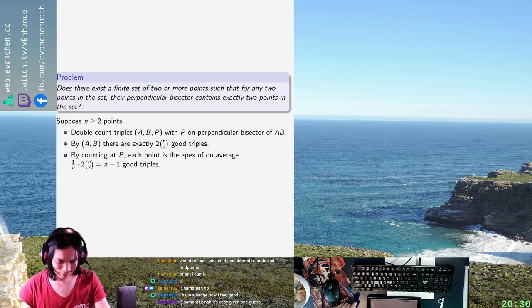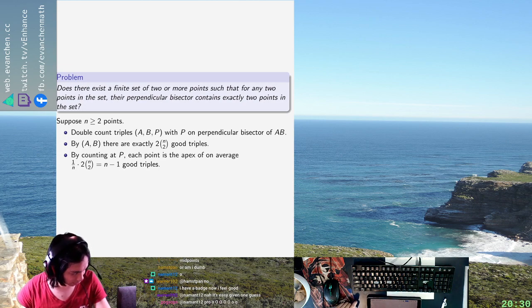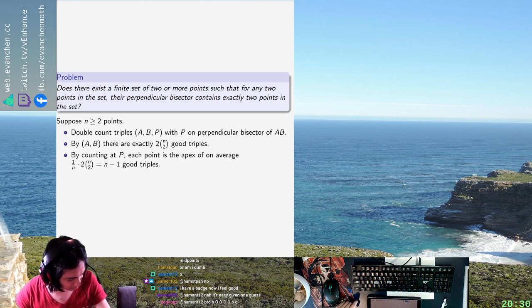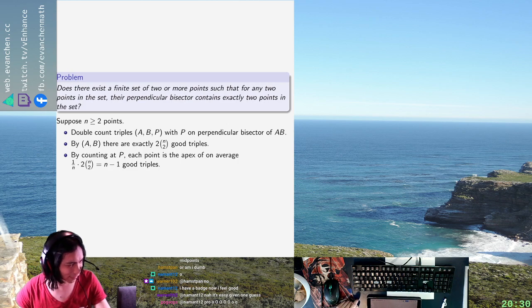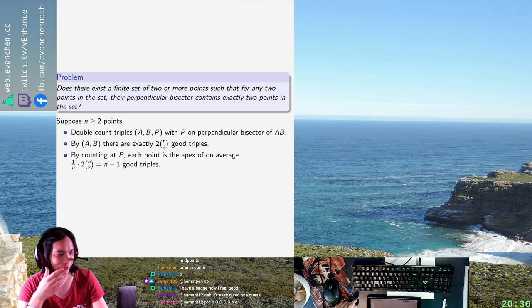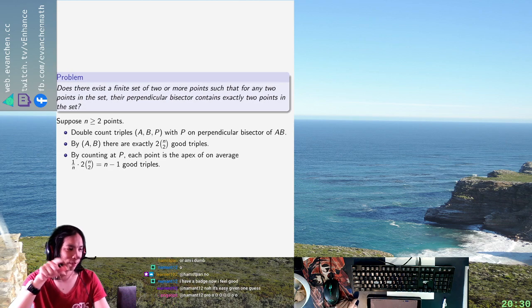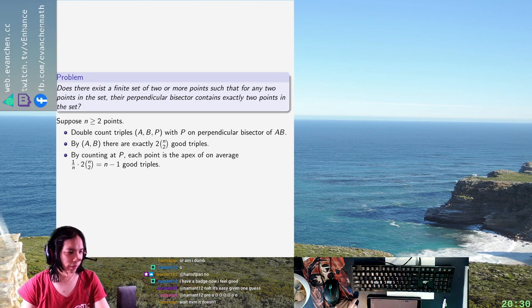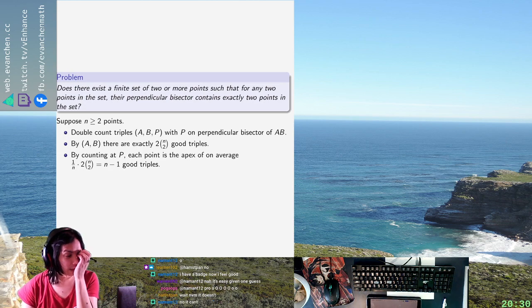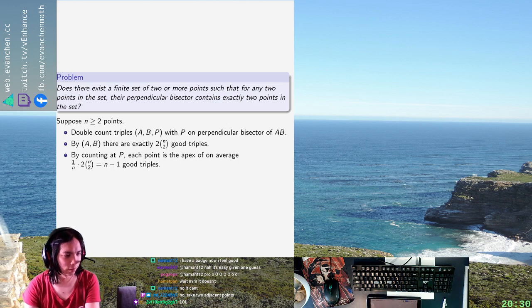Does that work? Wait, does equilateral triangle plus midpoints work? No, it doesn't, right? Because you take two points that are next to each other — yeah, like two close points on the side. Yeah.